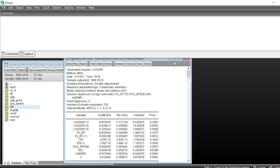This video showed how to run the ARDL model in eViews, as well as the bound test and error correction model. In the next video we will go deeper and explain more about ARDL, the bound test, and the error correction form of the ARDL model. See you very soon.